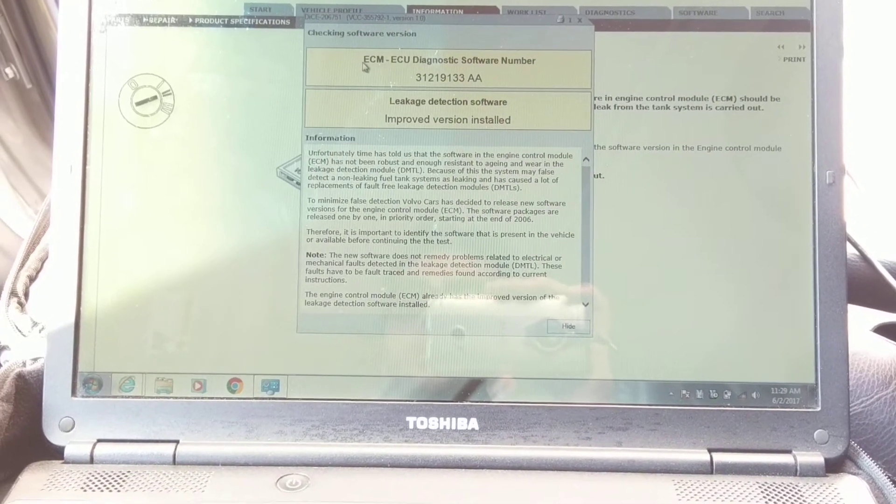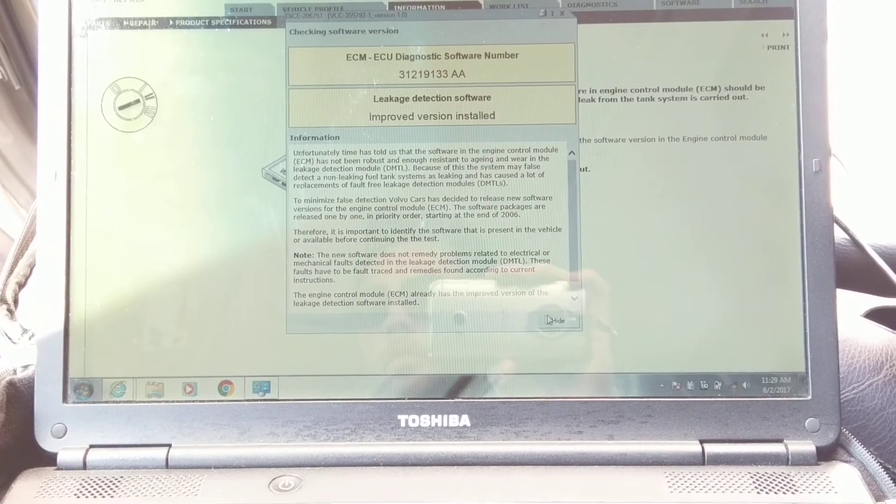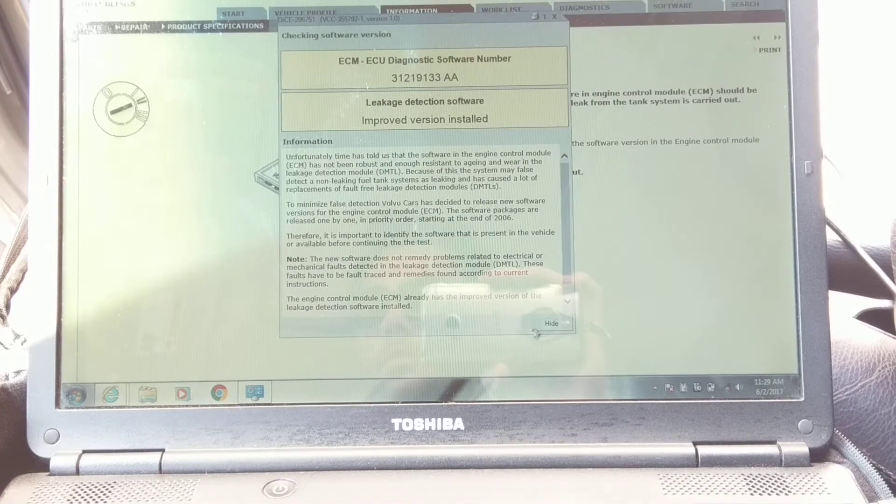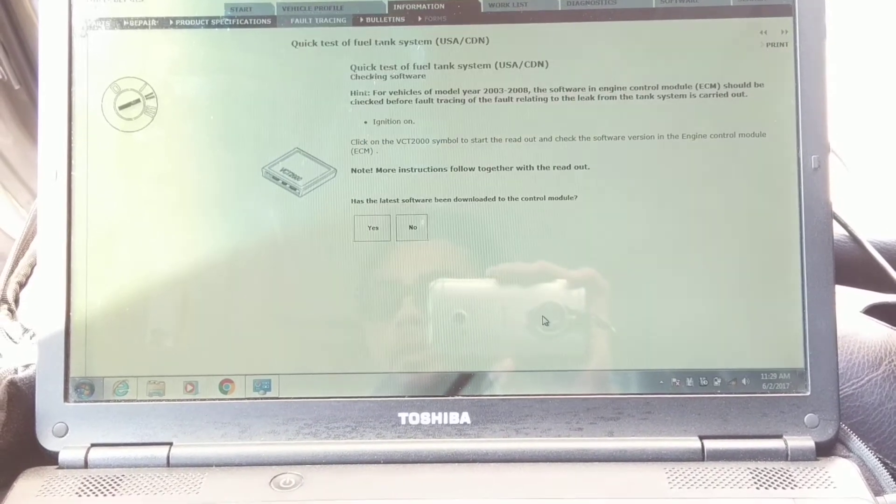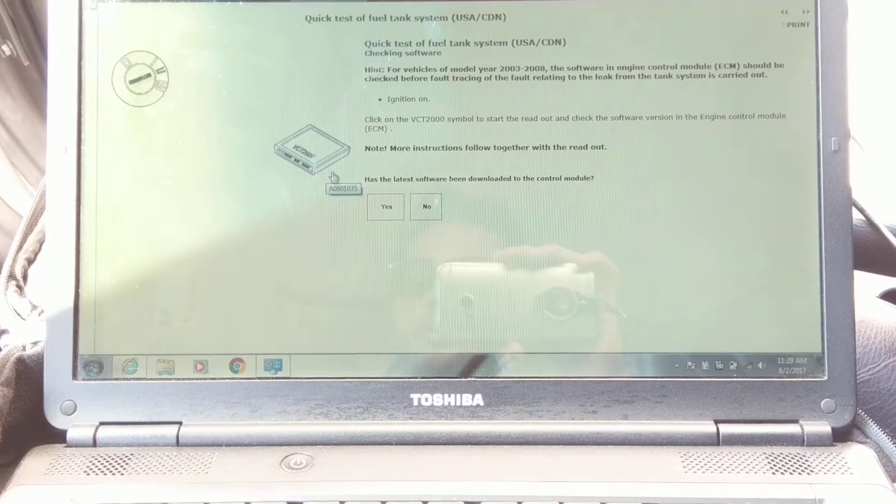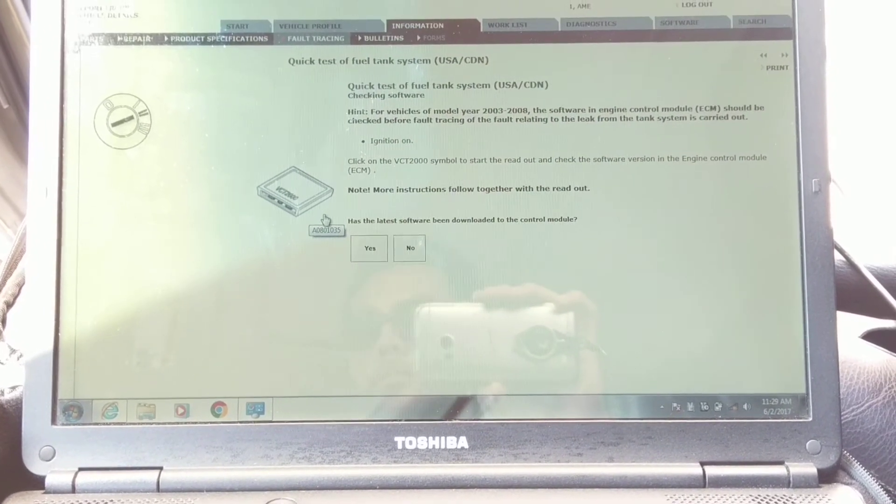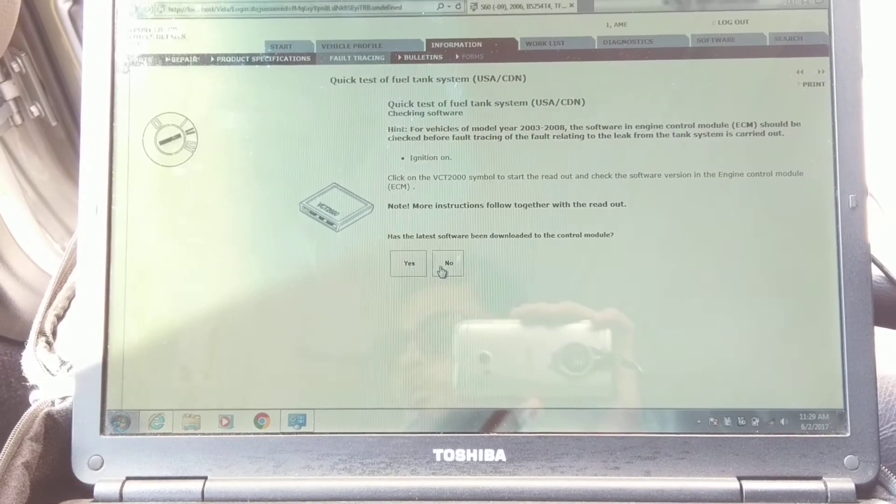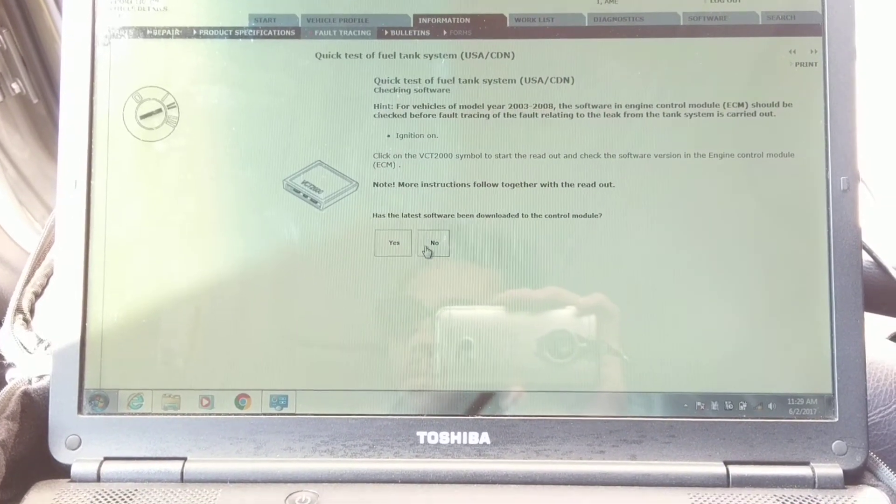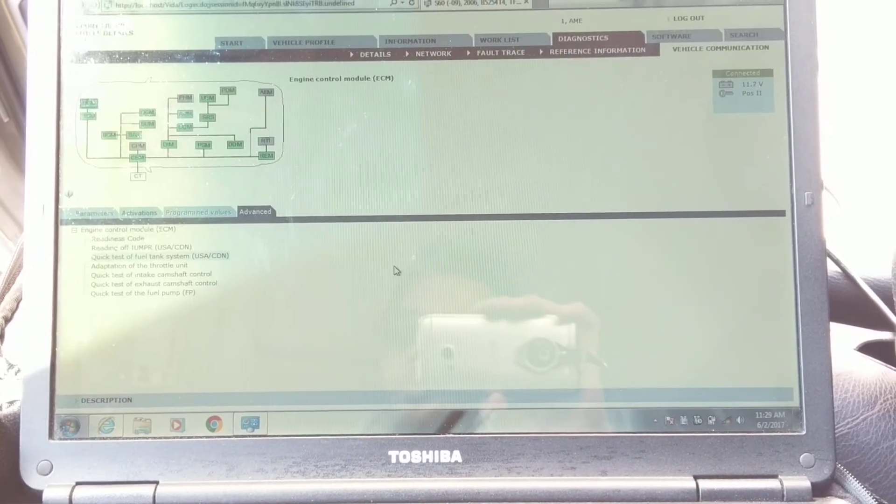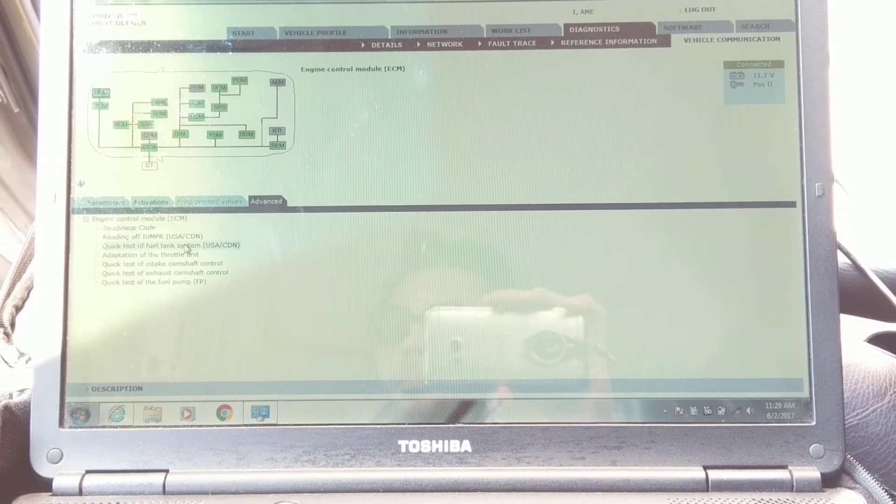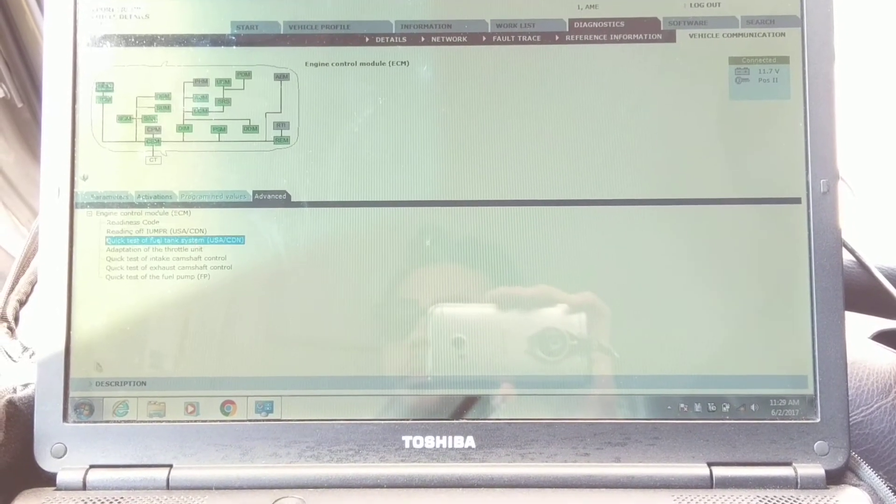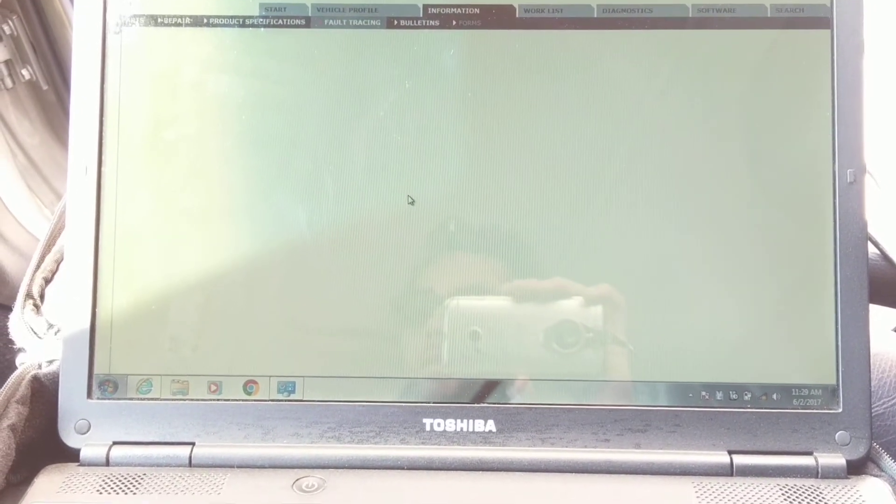And show you - whatever - it says the latest software update is installed. I don't know if that's true because this is a bootleg version of VITA, so it's not updated. So I can't really tell you if you do have the latest version. You're supposed to press Yes.